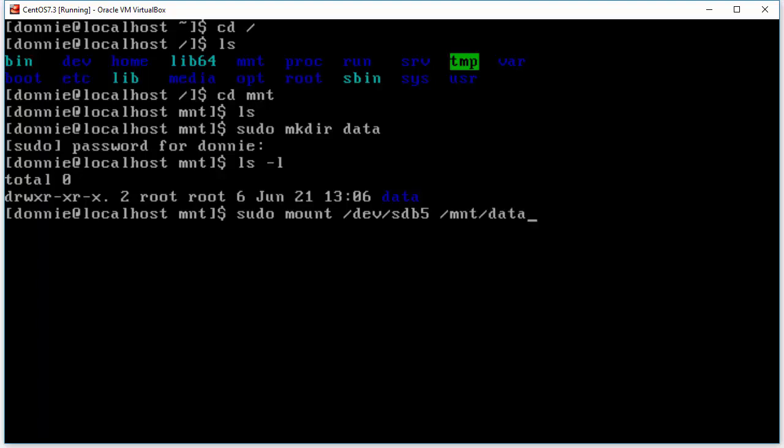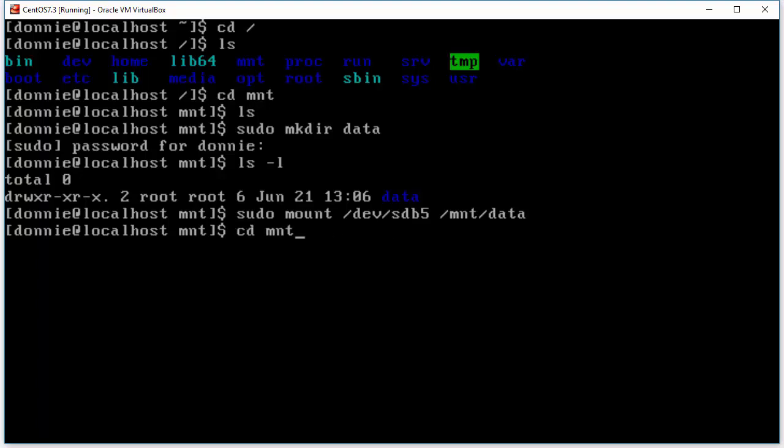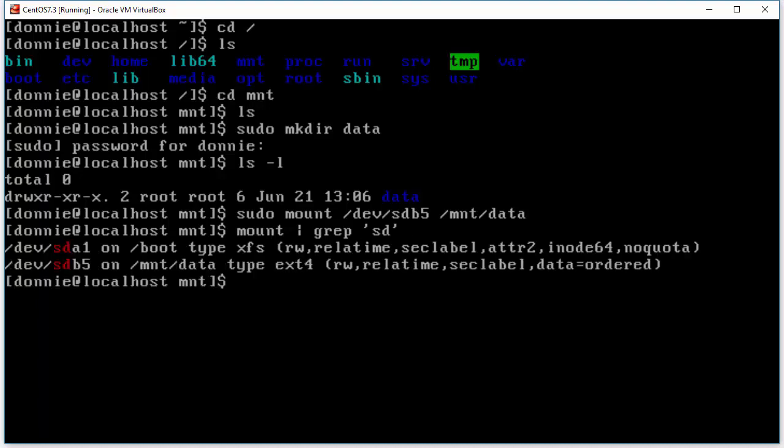So even though that directory that we created for our mount point directory is on the sda drive it will serve as our portal into the partition on the sdb drive. So now we can go ahead and look at our mount information again. And indeed we see now that we have the sdb5 partition mounted as an ext4 type on mnt data.